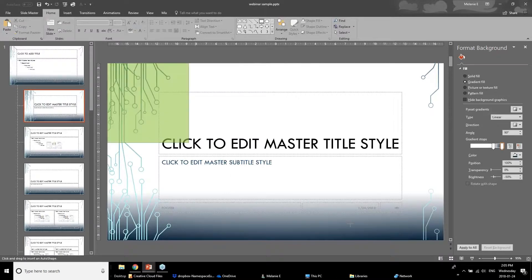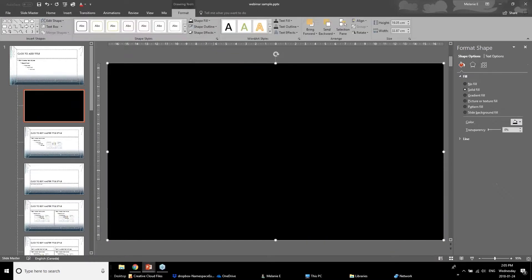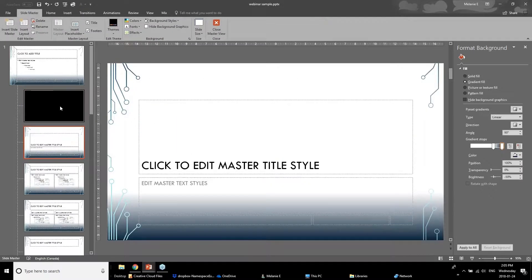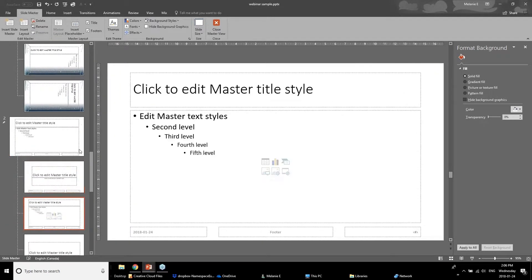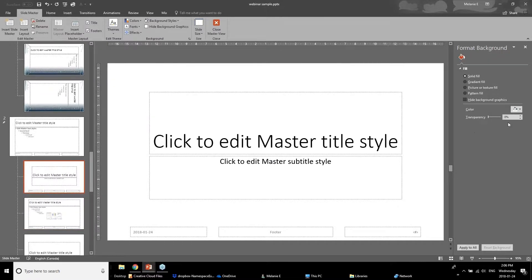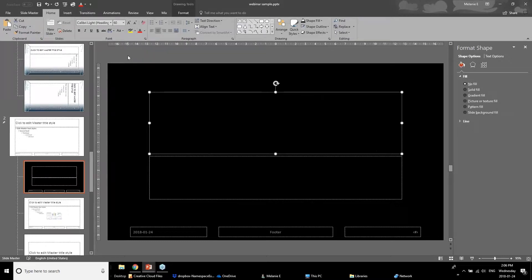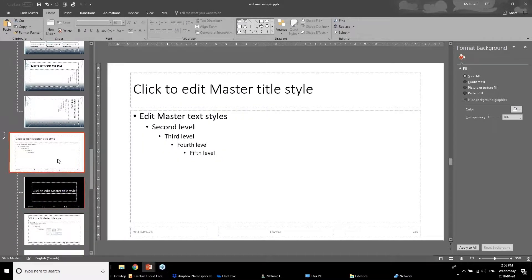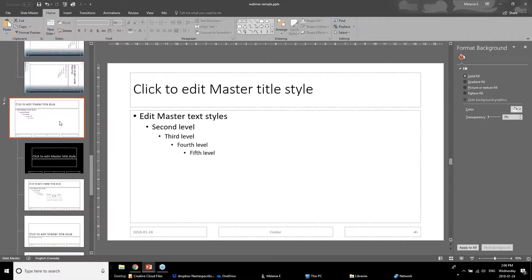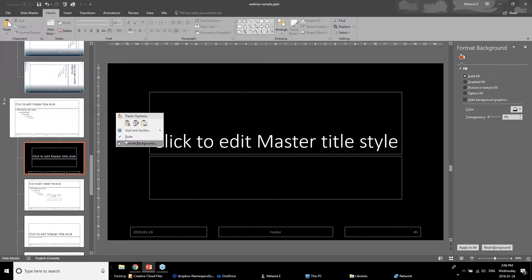Say you wanted a divider slide that was just a solid color. You could create it by going to Home and putting a box in front of it — a bit of a temporary fix that hides the master slide in the background. Or you can insert another blank master slide, format that one's background black, and make the words white. This way, by not making the change on the master slide, you can customize each layout slide independently.